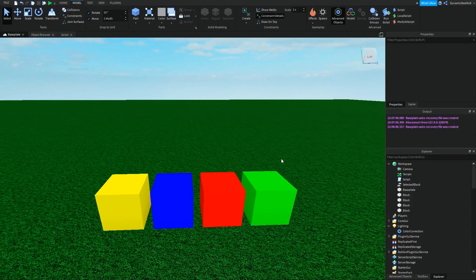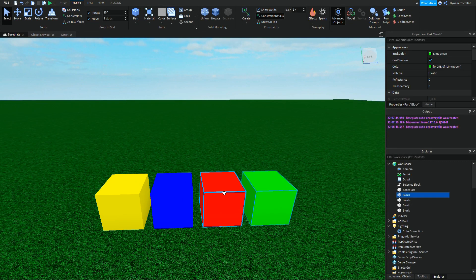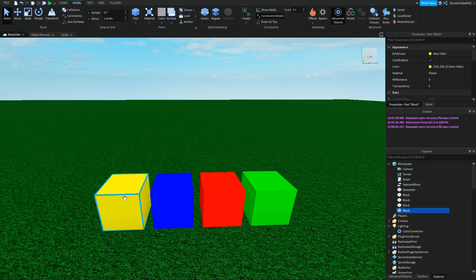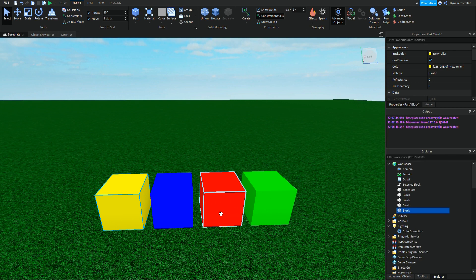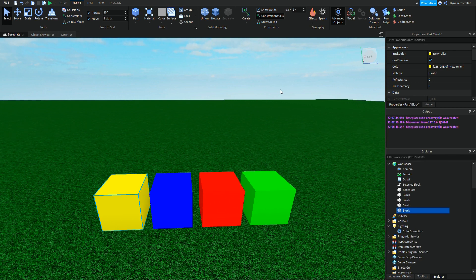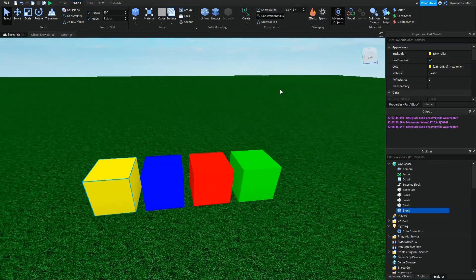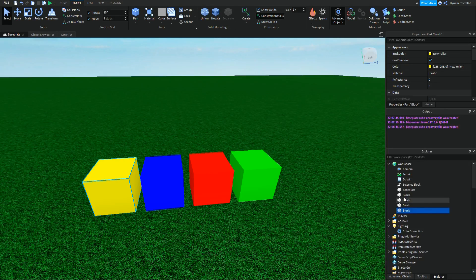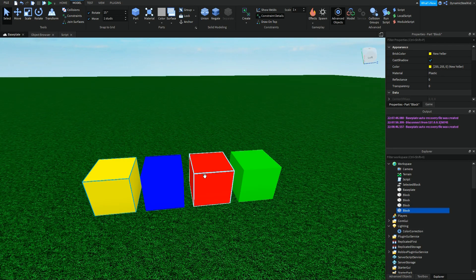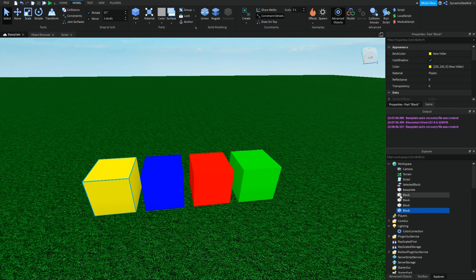Maybe you're making a simulator and you want to have different colored blocks that someone wants to collect. Now when you clone these in and let's say they drop out of the sky, you could change the name to maybe 'colored block,' but...